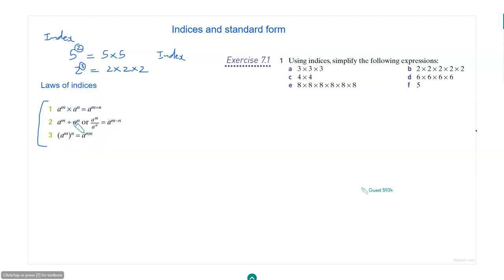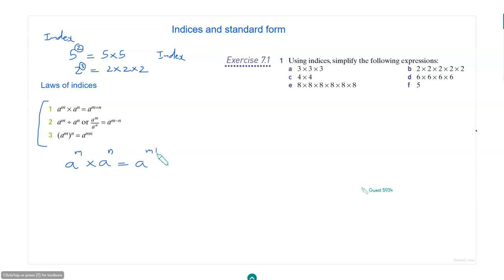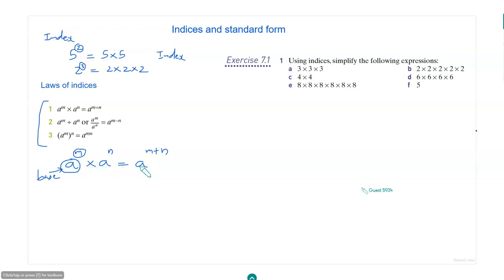The first law is: a to the power m times a to the power n is equal to a to the power m plus n. The number at the bottom is called the base, and the number on top is called the index. So when you have a multiplication involving the same base, you just need to add the indices.